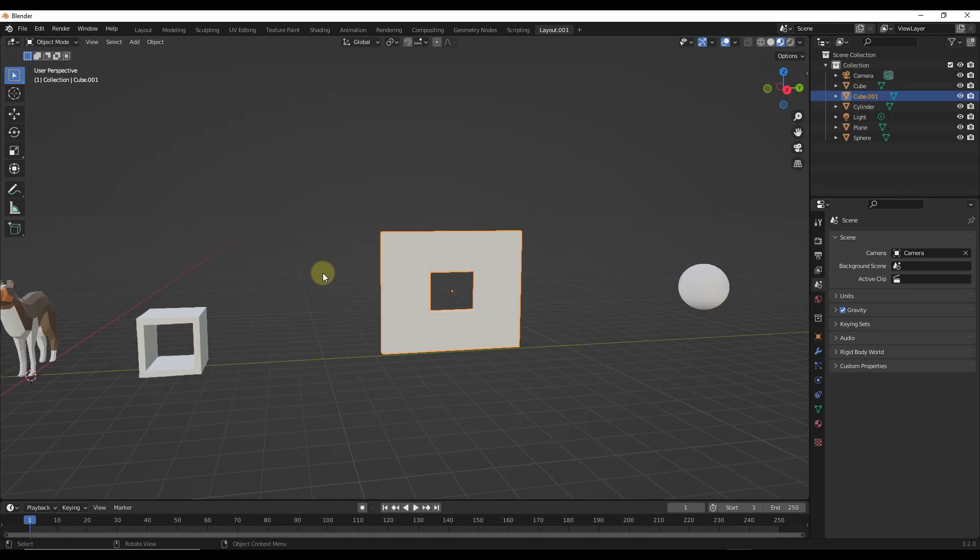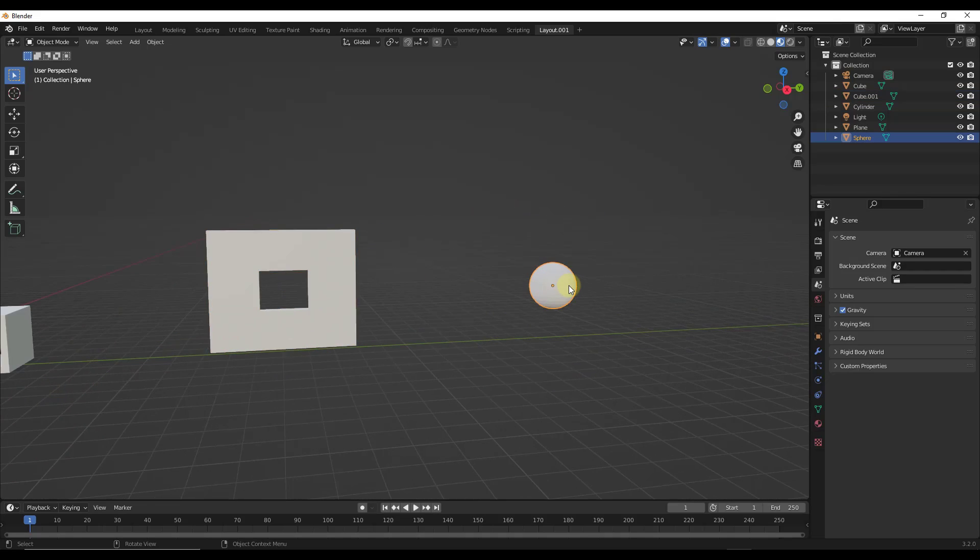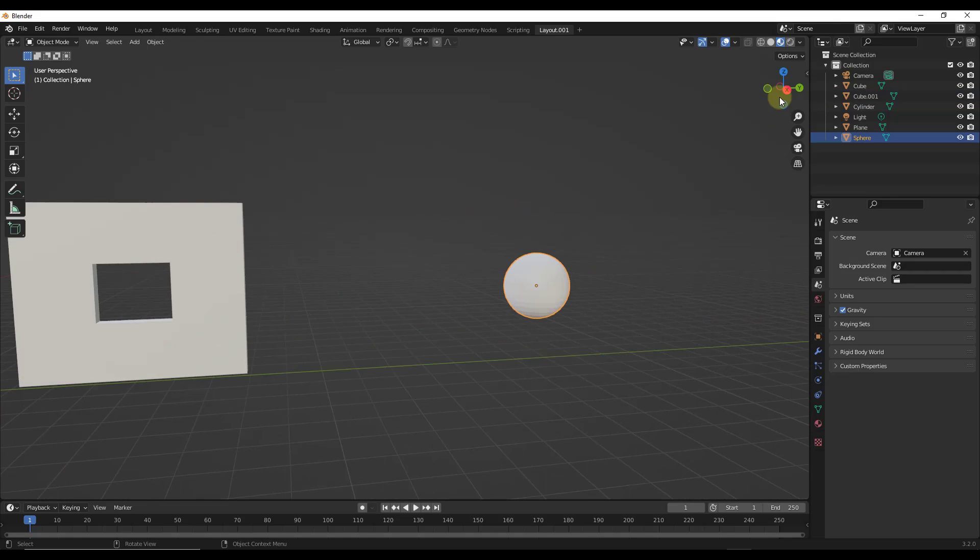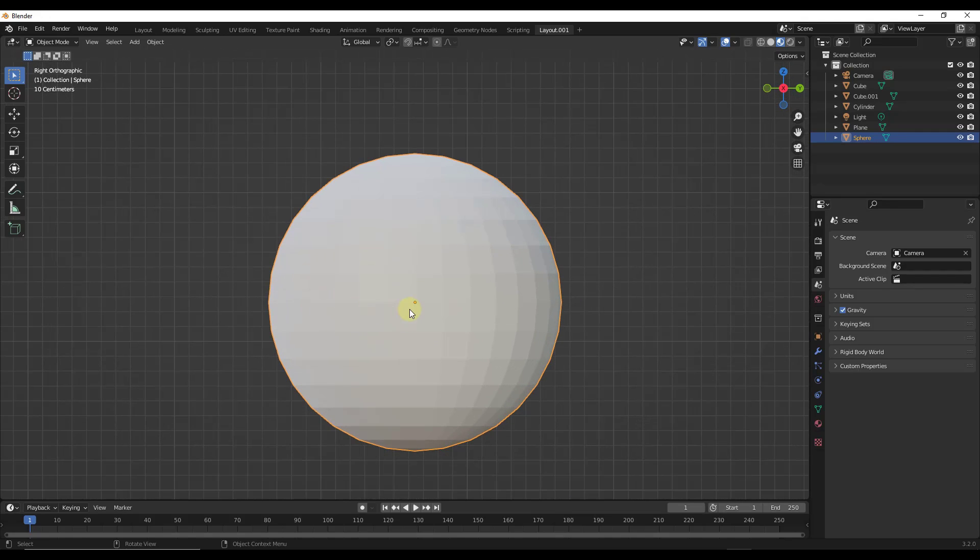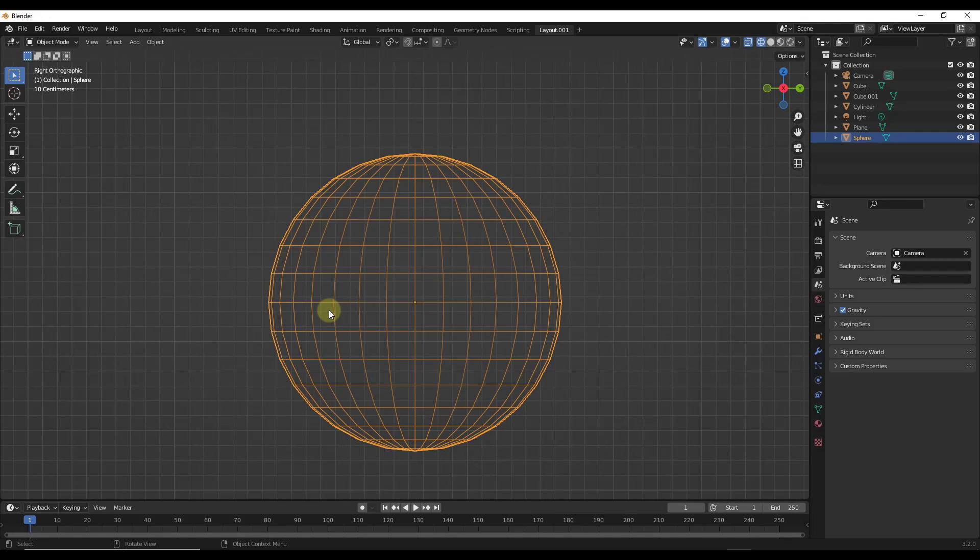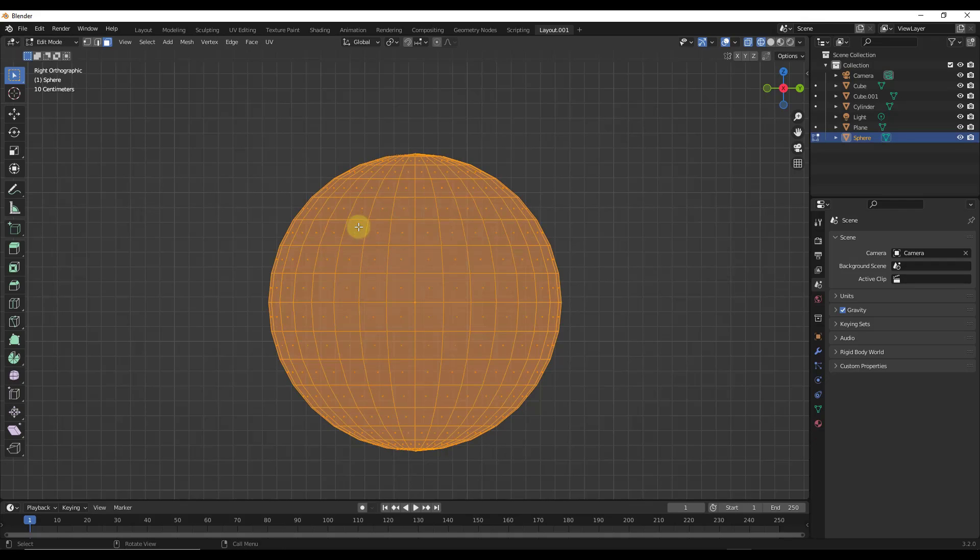it'll also work on shapes like this sphere. So let's say I was to go to front on view right here. We'll go to wireframe mode to make sure we're picking everything up, and we'll tab in edit mode.